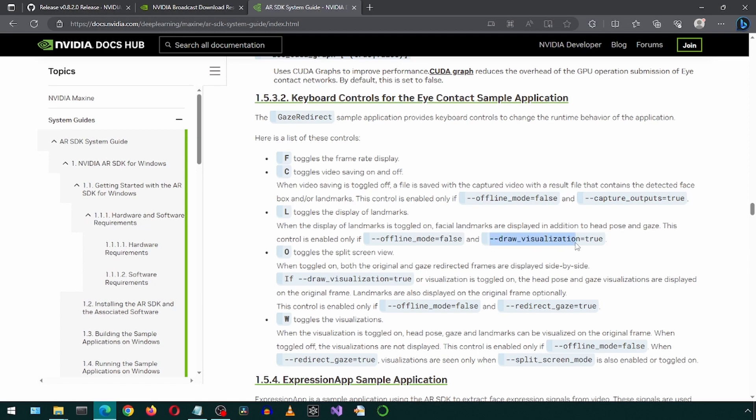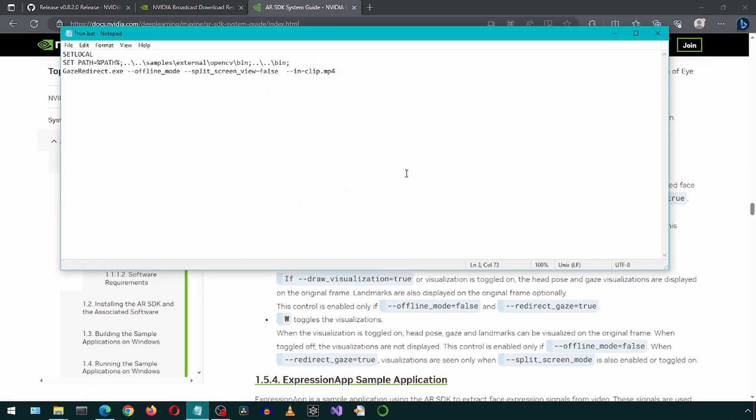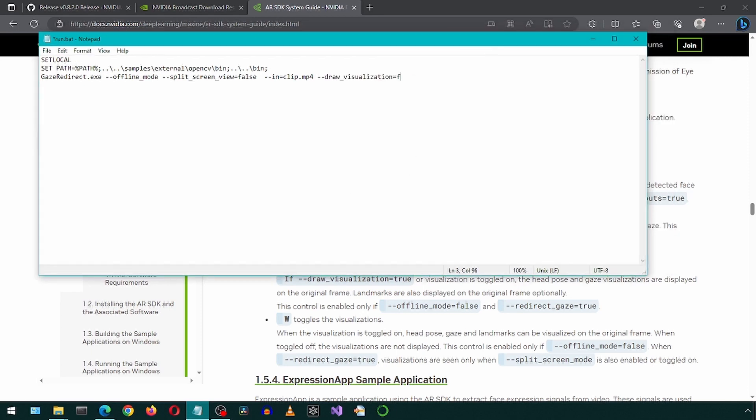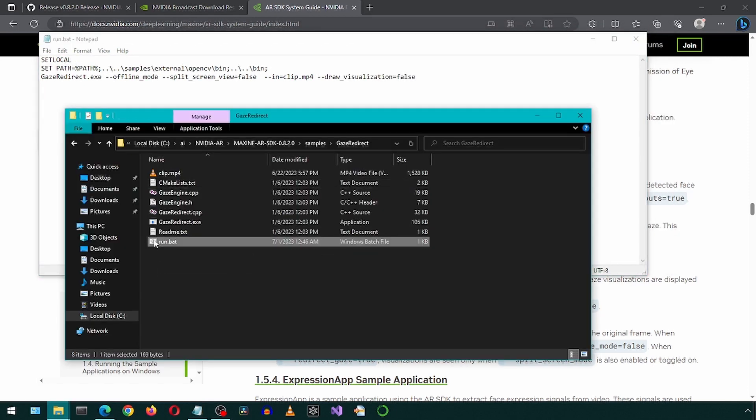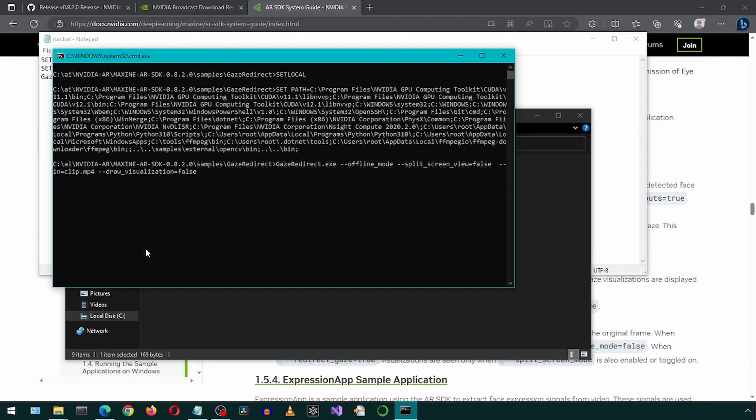To remove the green text, we can go to the NVIDIA documentation site and copy the flag called Draw Visualization and set it to false in the batch file. Save and rerun the batch file.